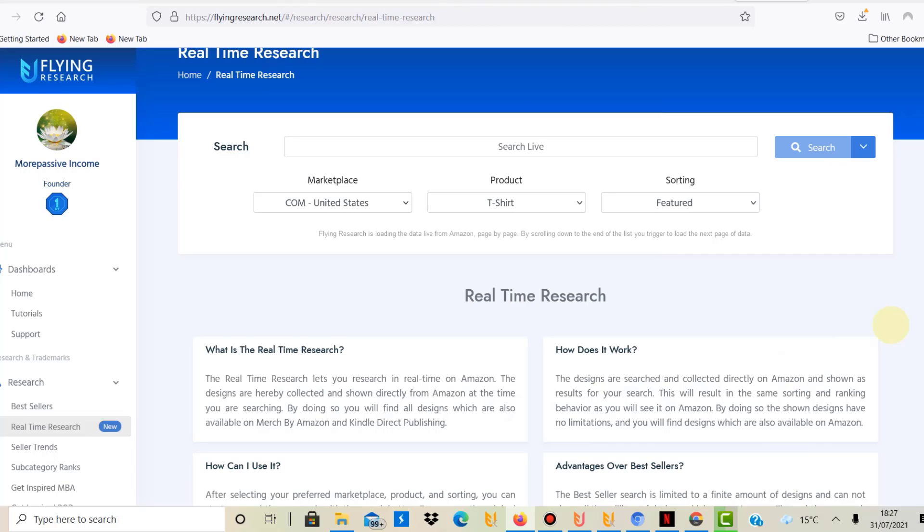There was an update they've done, and by the way, the guys from Flying Research are updating their research tool all the time. These are the same guys who have developed Flying Upload, the upload tool I'm using.